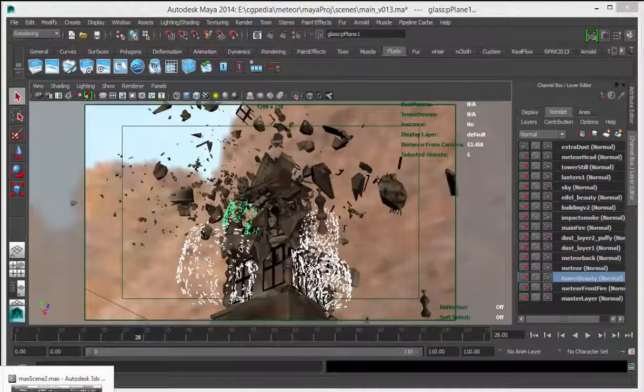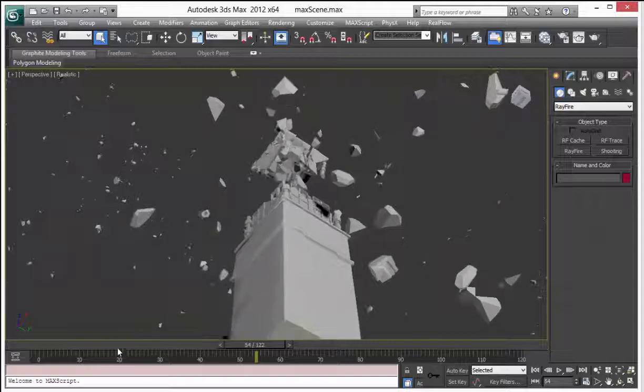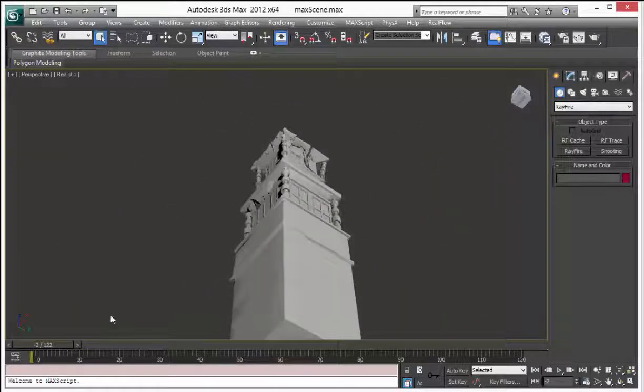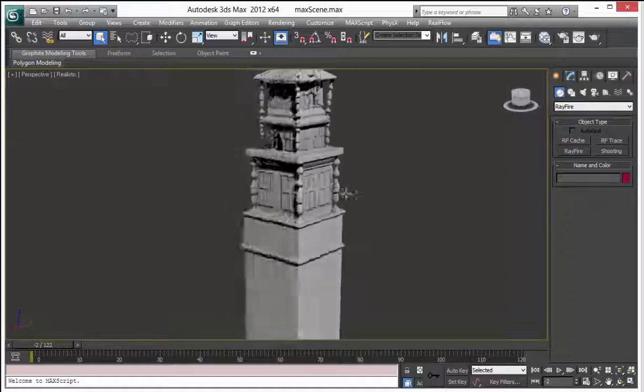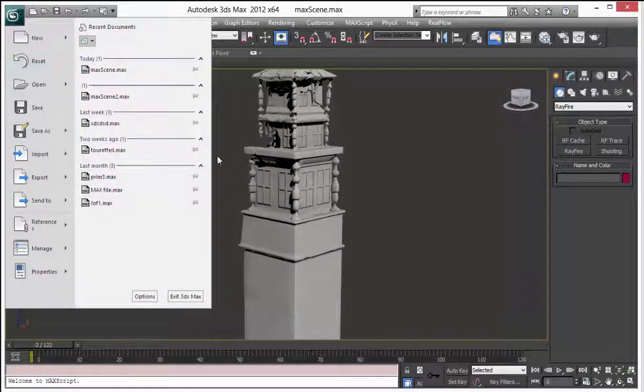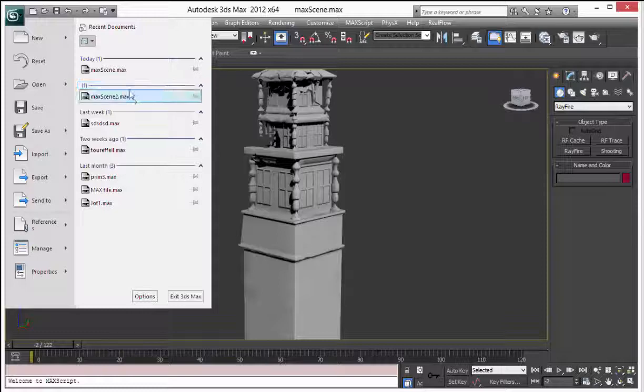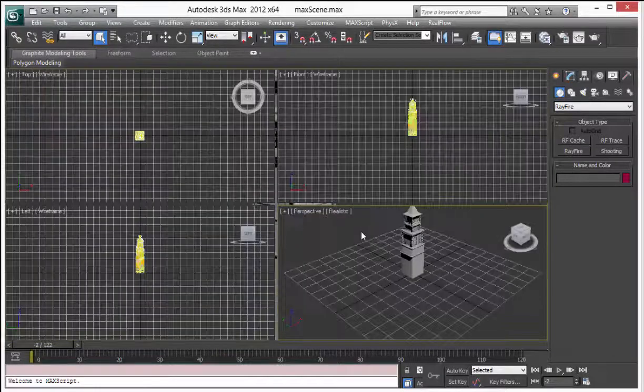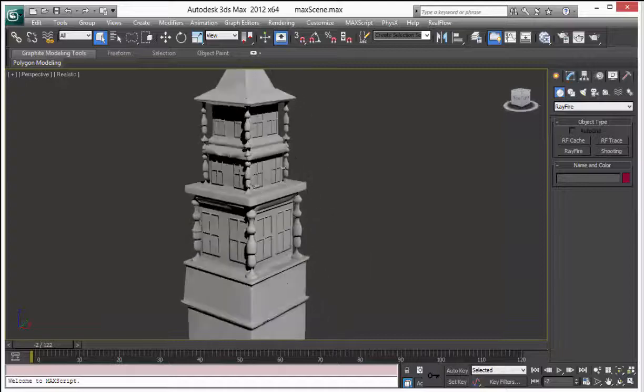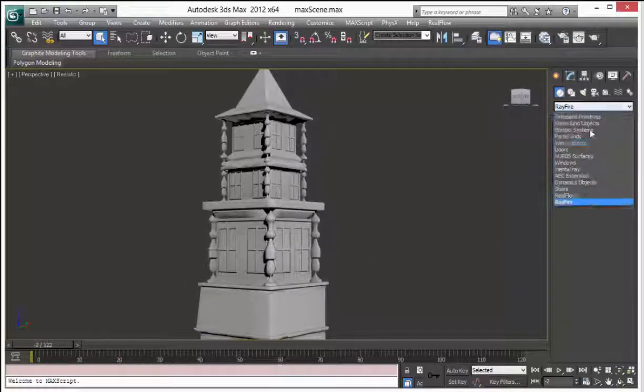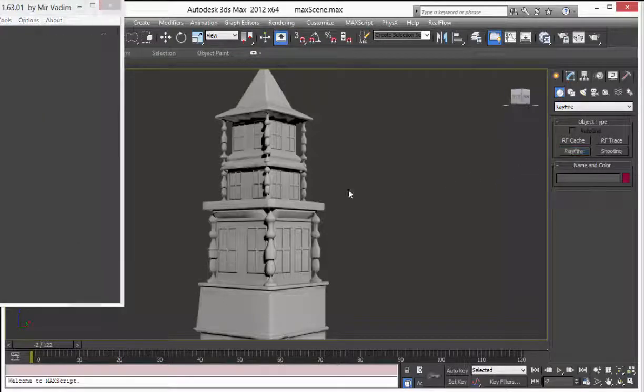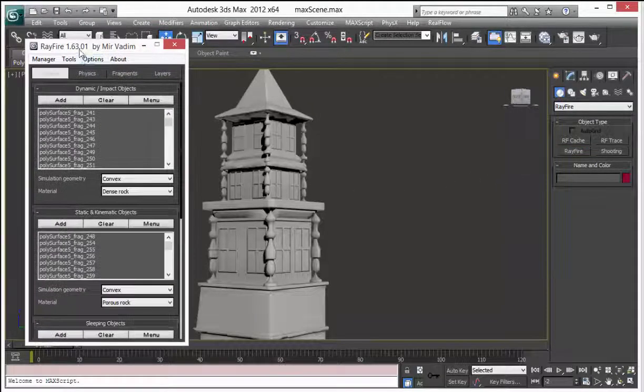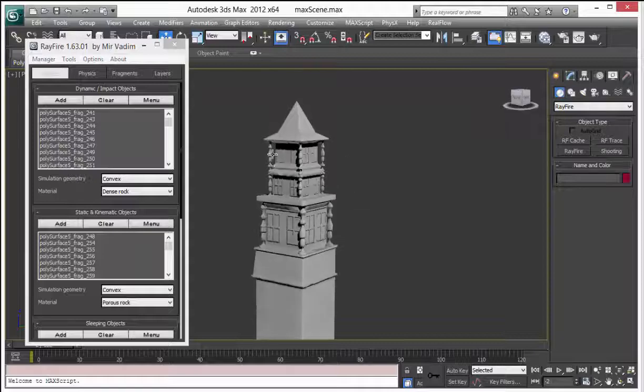Let's go to Max scenes, this is my main simulation scene in Max. After I model this tower, I simply add this as a dynamic object and fragment it like 90 pieces.